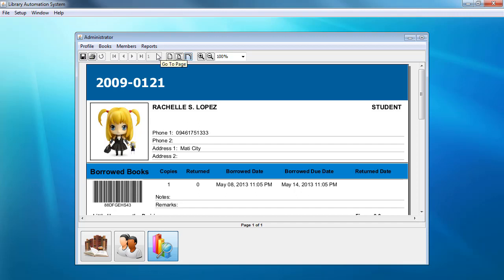We can also generate reports for most borrowed books, and we have an available pie chart and bar graph for that. I don't want to take up too much of your time, so I've guided you through the basic functionalities of this library automation system. If you want to explore more, you can download the project from the link in the description box below — the database is included, or you can fork this project on GitHub.